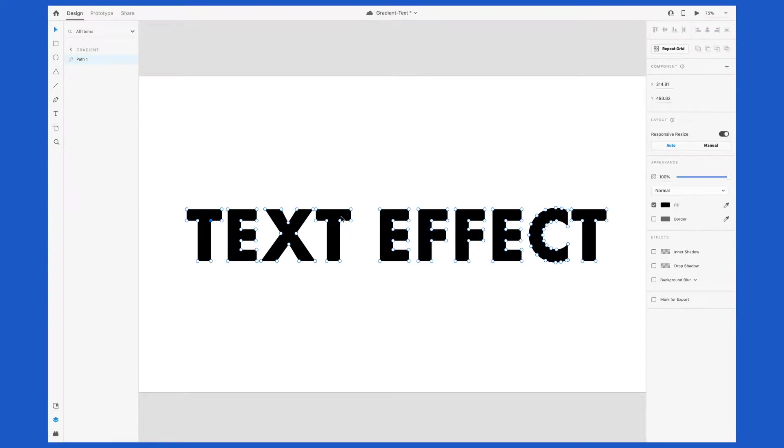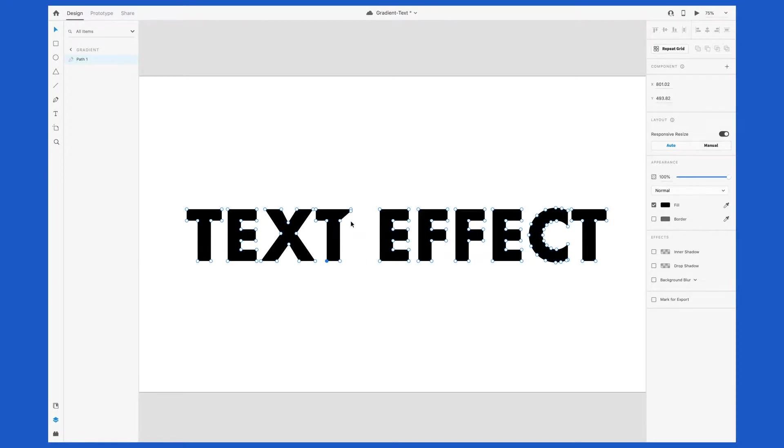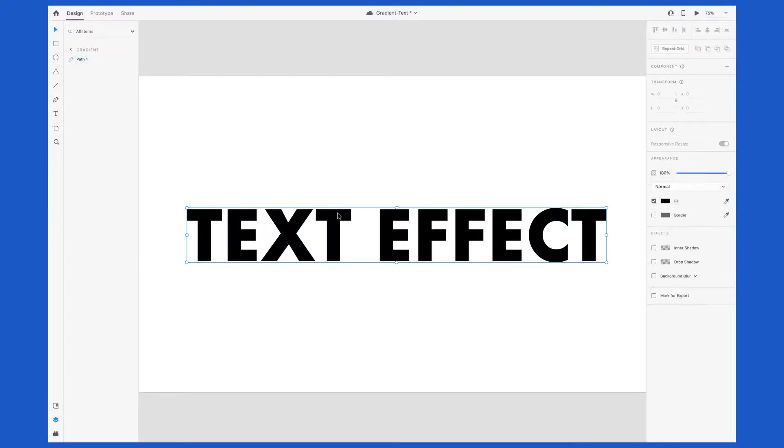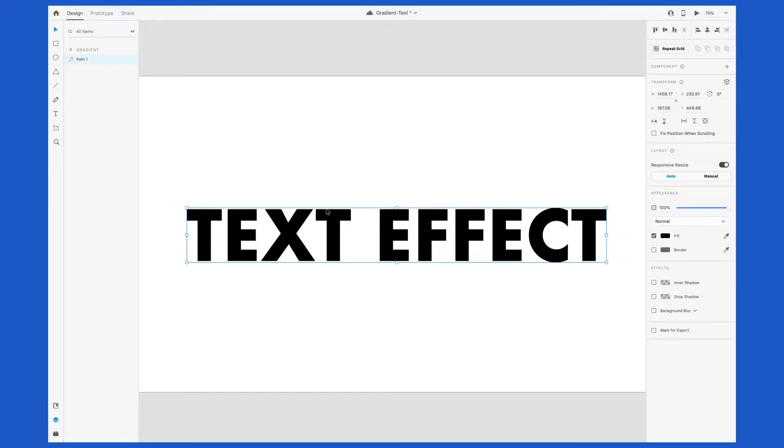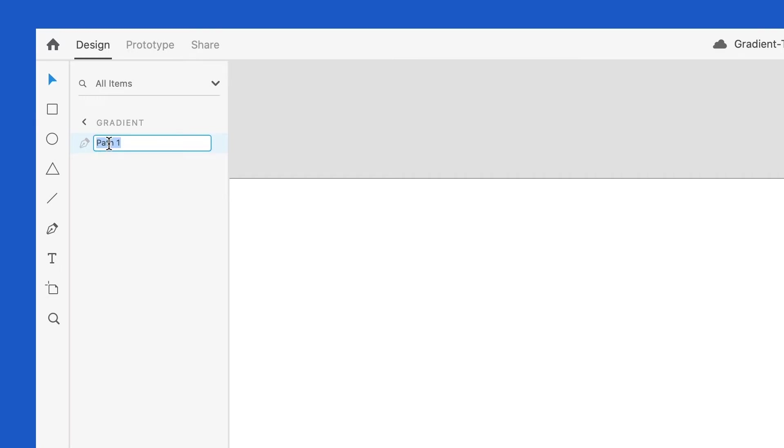Basically, this took our editable text and turned it into a path, a shape, with multiple anchor points that you see here that you can modify and change. If you were creating a logo and you wanted to modify the type, this is how you would go about doing that. You'll notice it changed from Text to Path 1 here in the Layers panel.